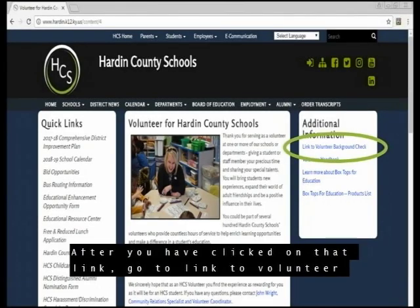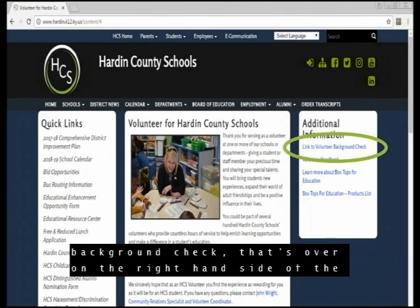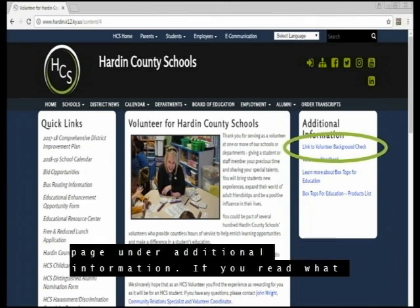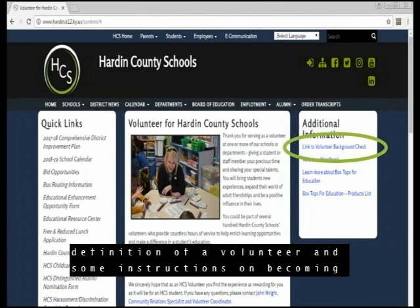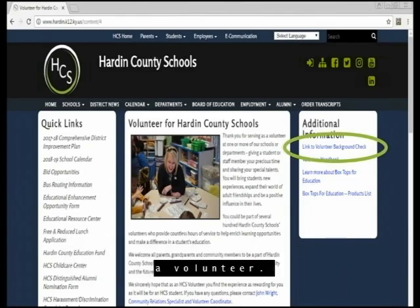After you have clicked on that link, go to Link to Volunteer Background Check, which is on the right-hand side of the page under Additional Information. If you read what is under Volunteer for Hardin County Schools, you will see the definition of a volunteer and some instructions on becoming a volunteer.